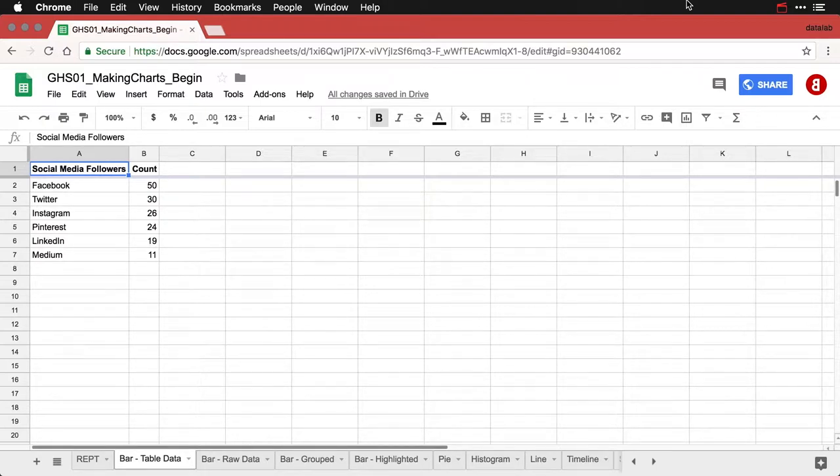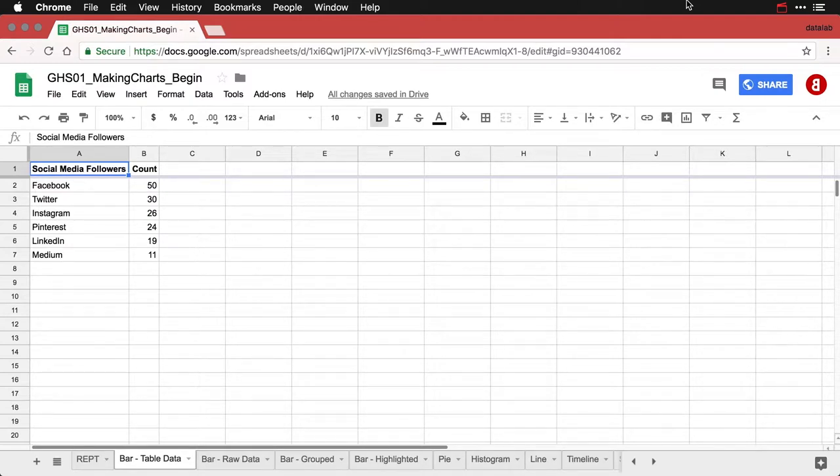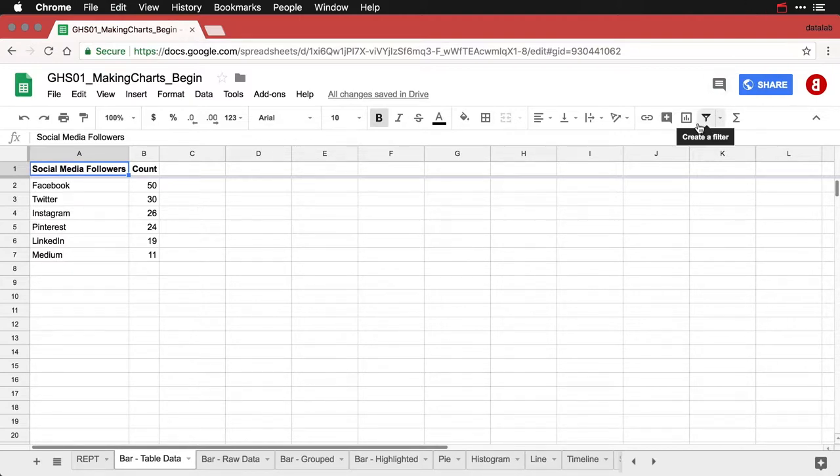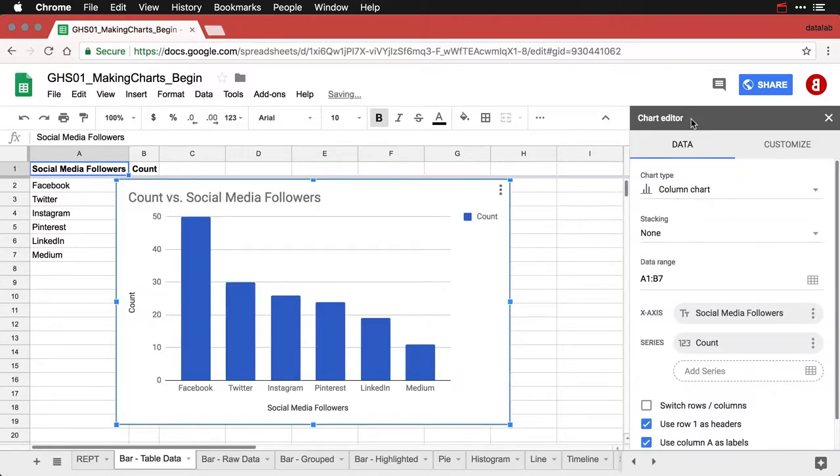Here I have a table that shows the frequencies for a number of social media followers in each platform. And all I have to do is select one of these cells. I got it up here in the top and I come over to insert chart.